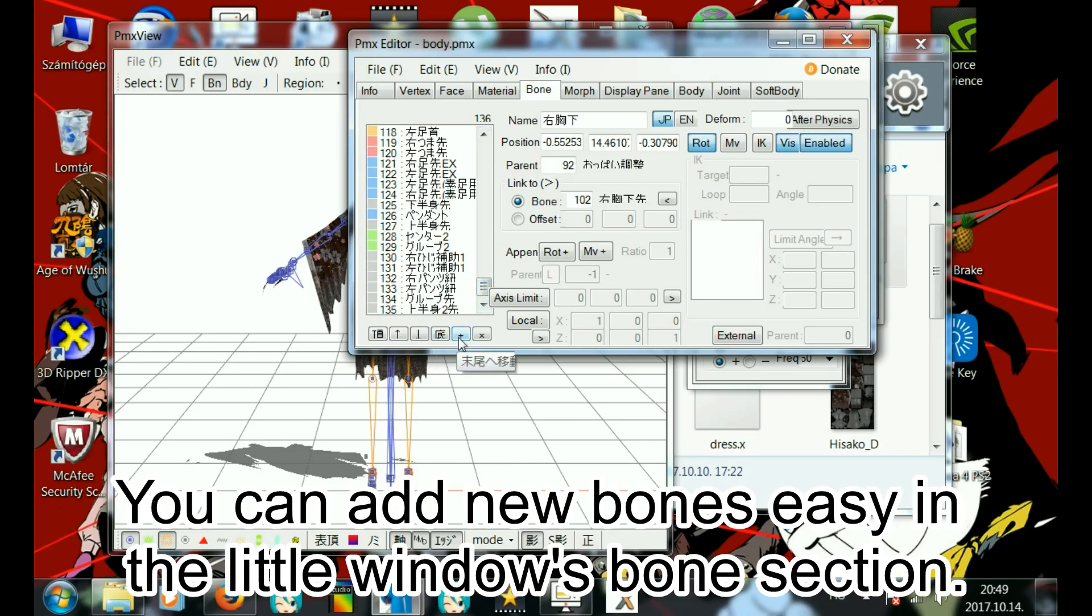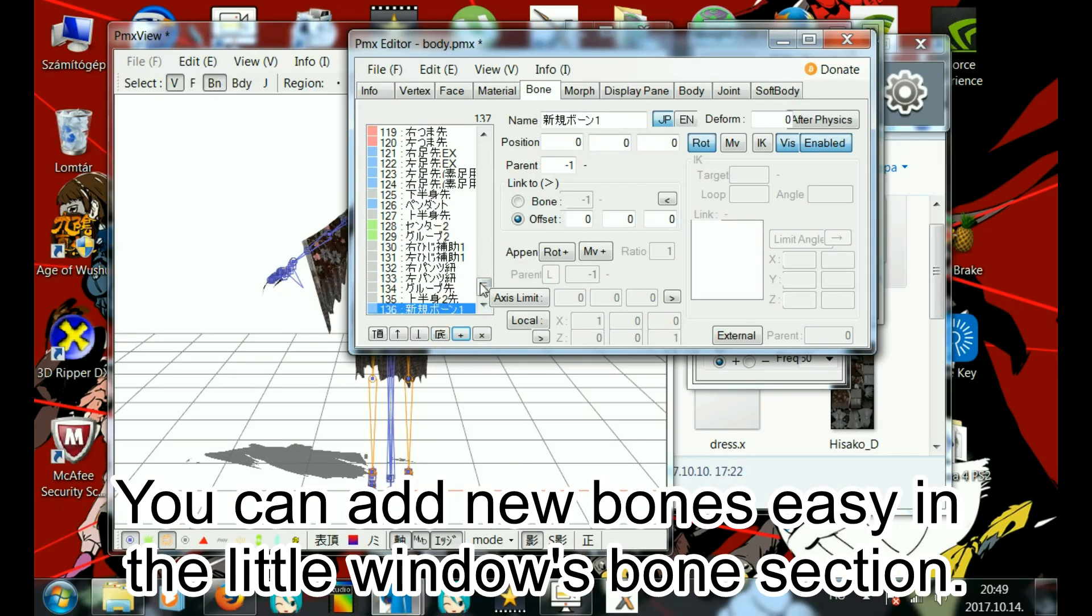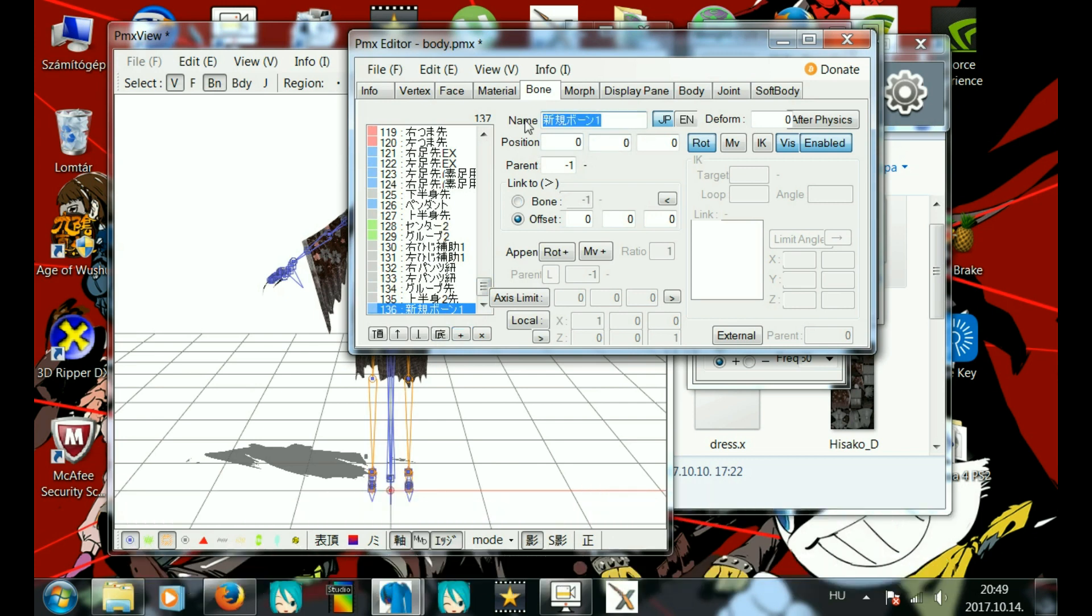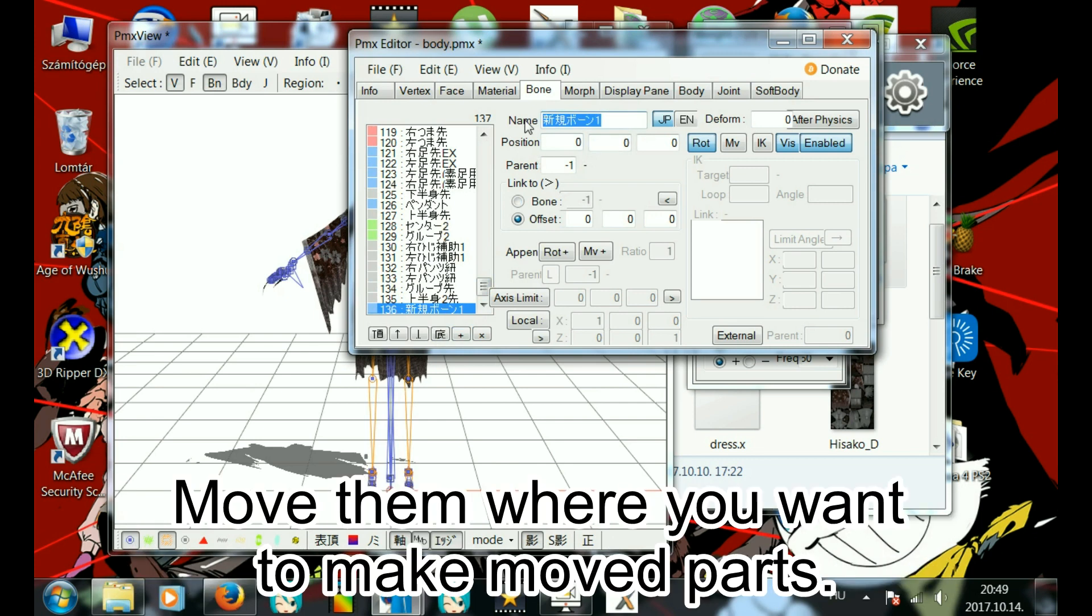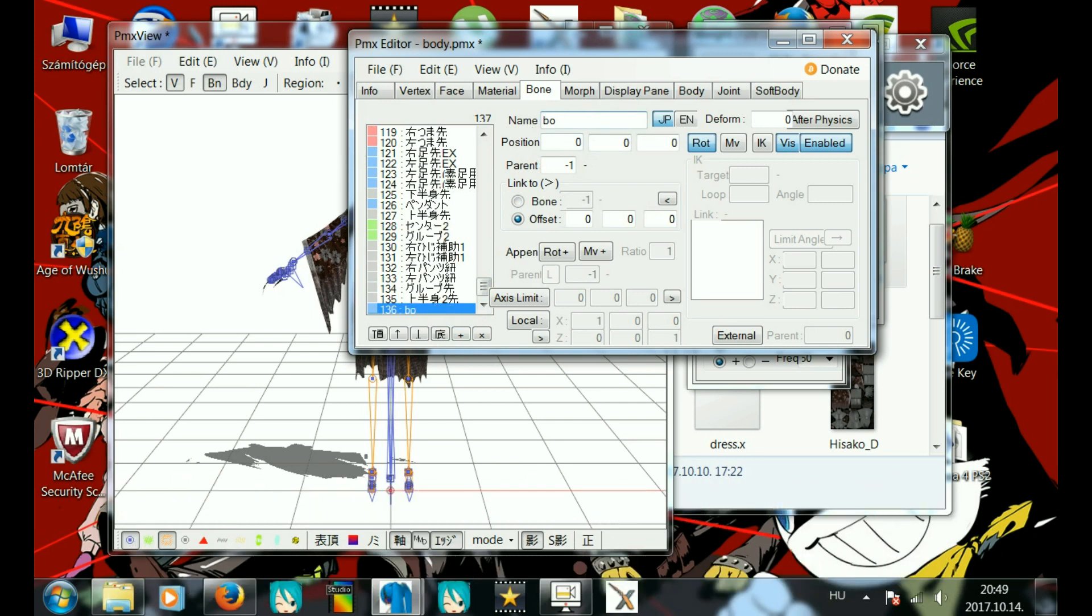You can add new bones easily in the little window's bone section. Move them where you want to make new parts.